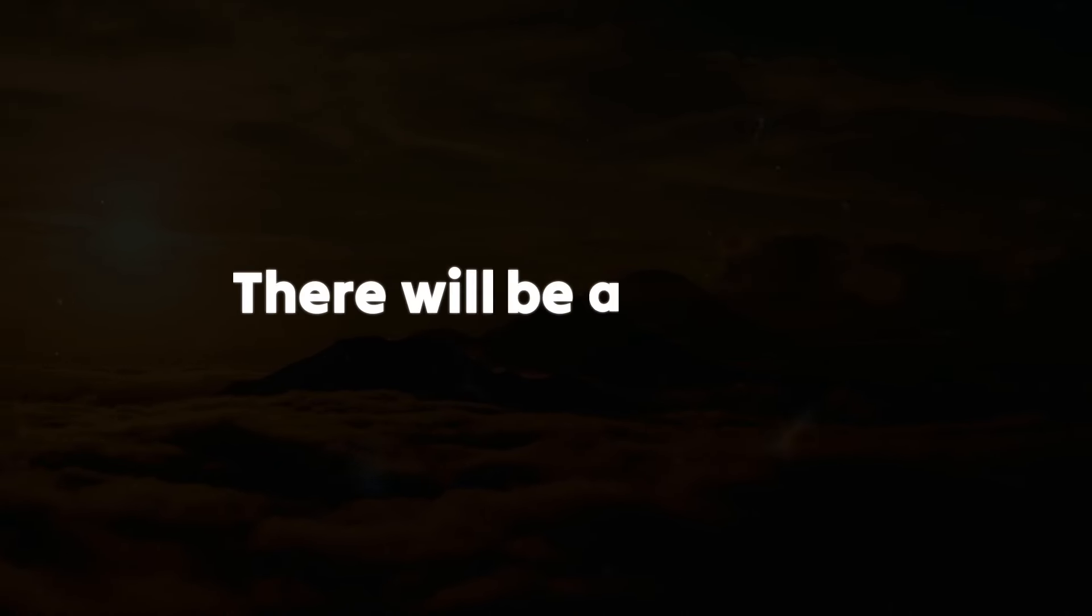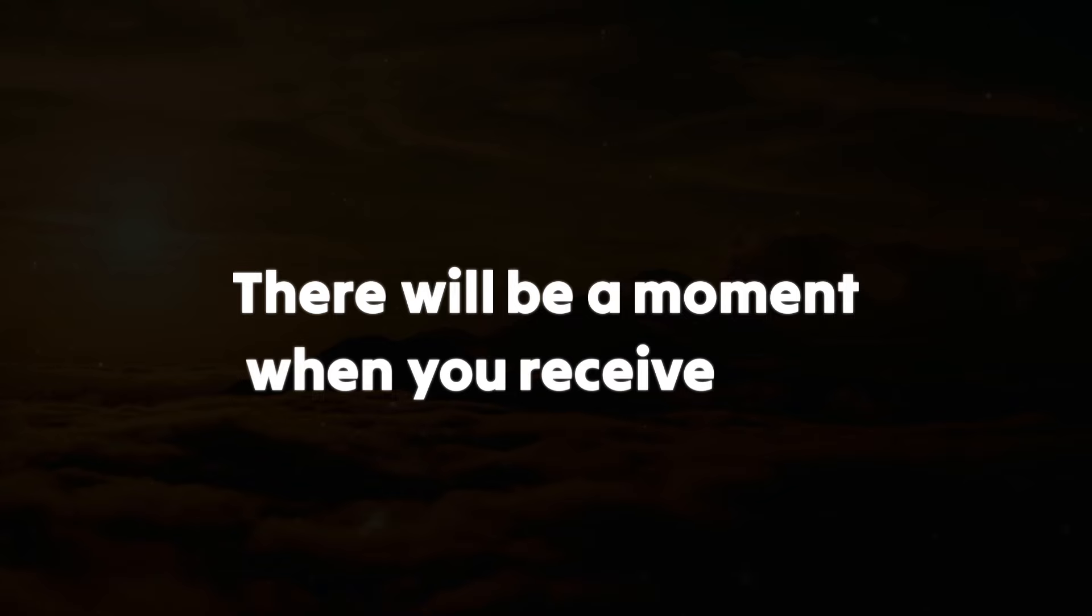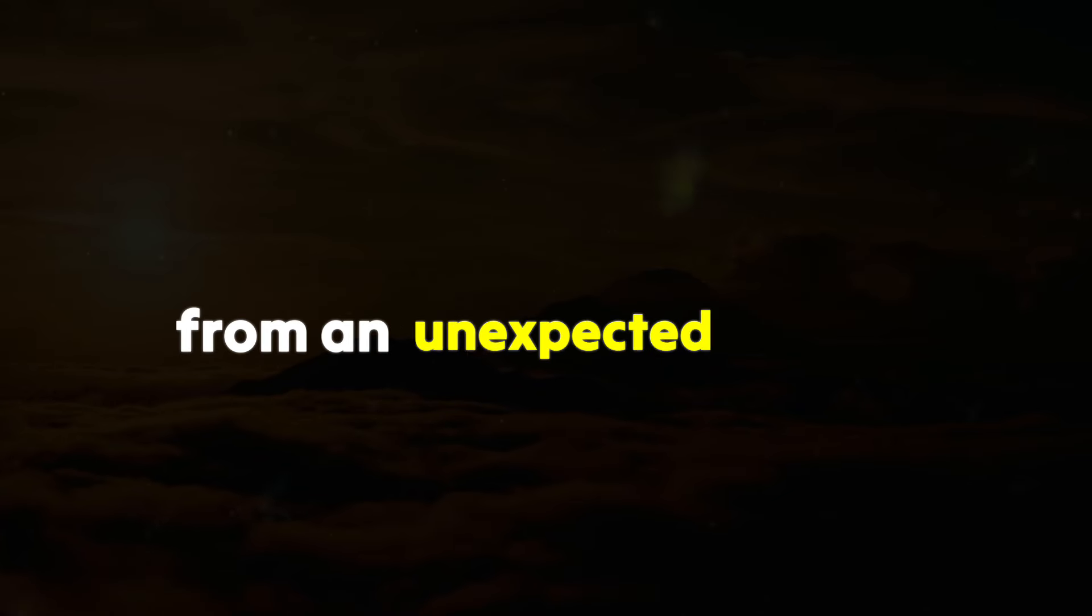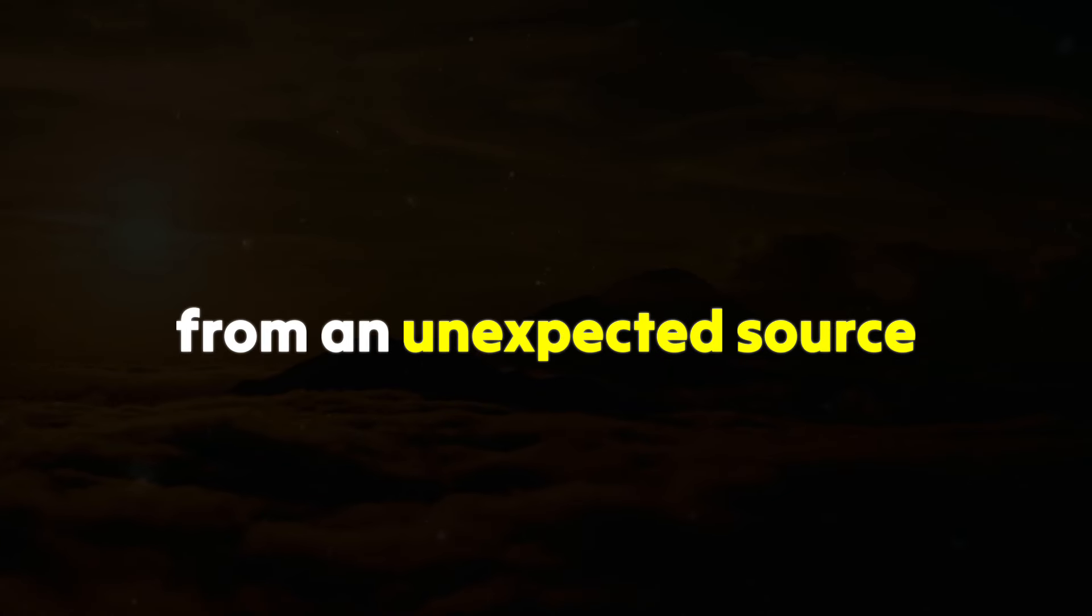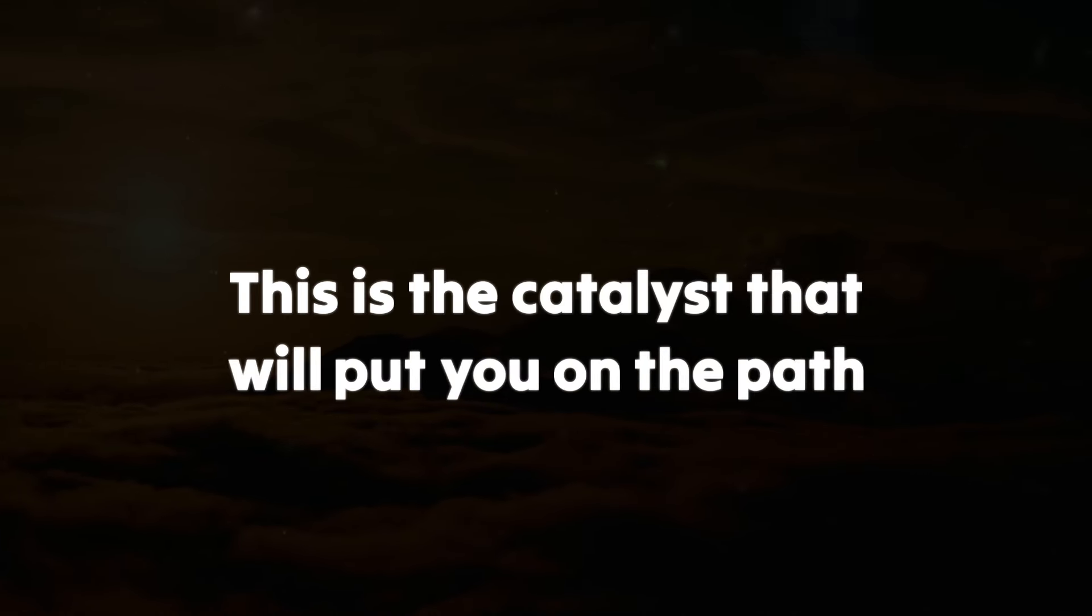There will come a moment when you receive help from an unexpected source. This is the catalyst that will put you on the path to the universe's blessings.